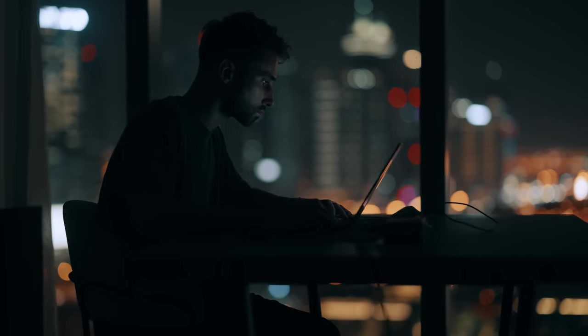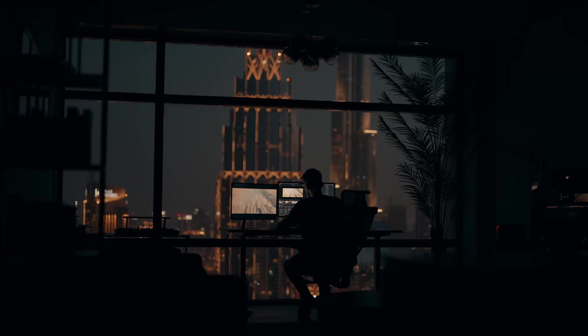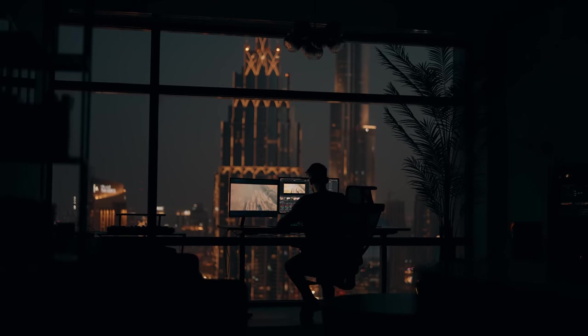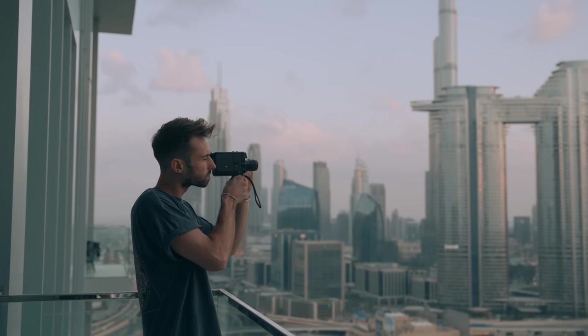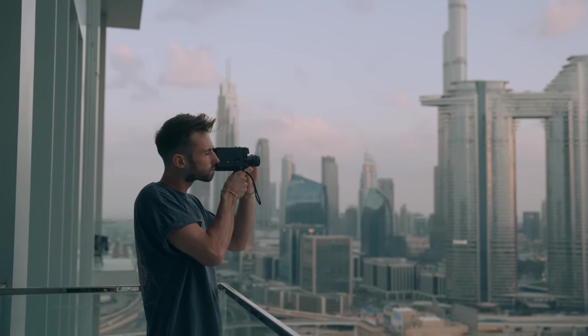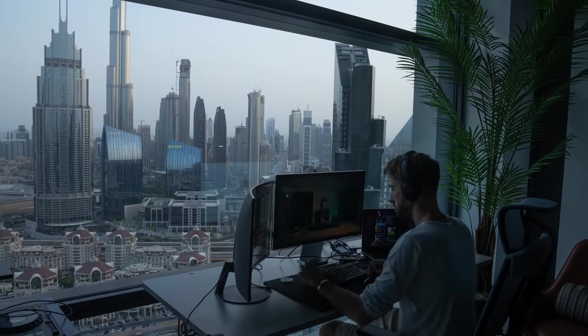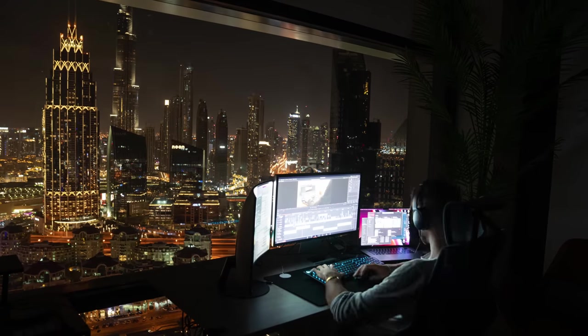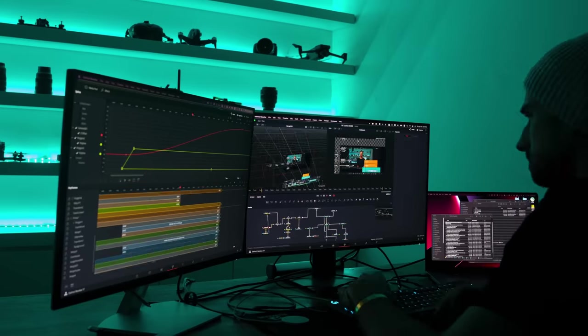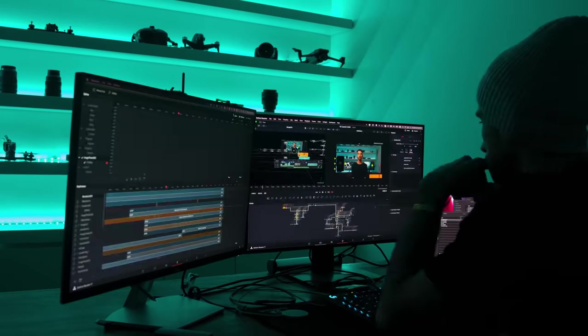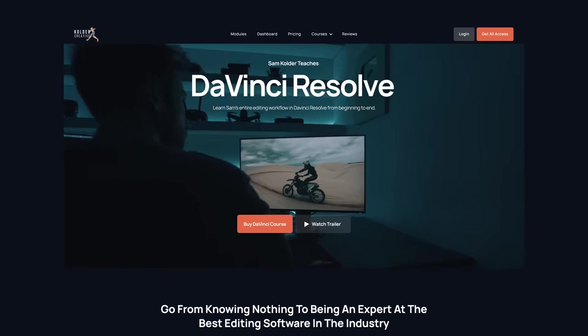Now, full disclosure, I am not sponsored by Blackmagic and I've never actually worked with them yet. I'm just genuinely excited to promote this software because of how much it's benefited my life as a creator. So much so that I've devoted half a year of my life to studying the program and creating an in-depth course on Colder Creative.